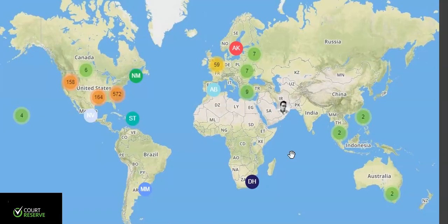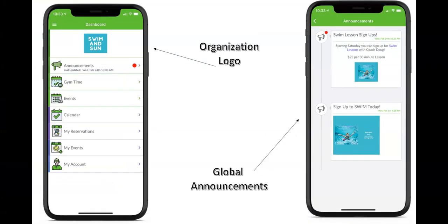Court Reserve has clubs and organizations all over the world, mostly focusing on North America, Canada, and the United States, but across Europe and Asia as well. The Court Reserve app is downloadable on both the iPhone and Android platform. As part of the base price in Court Reserve, your residents or members would download the mobile device and see that it's all about you.